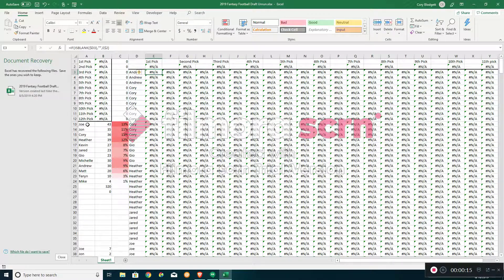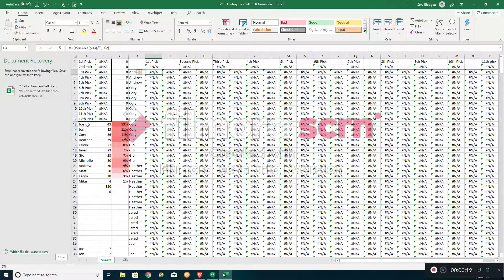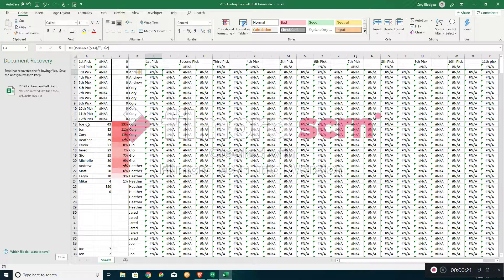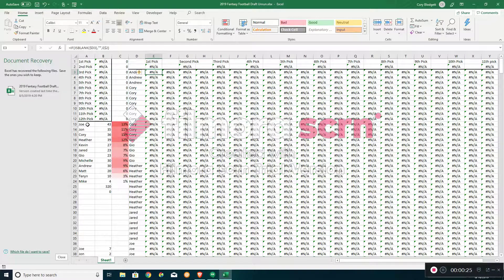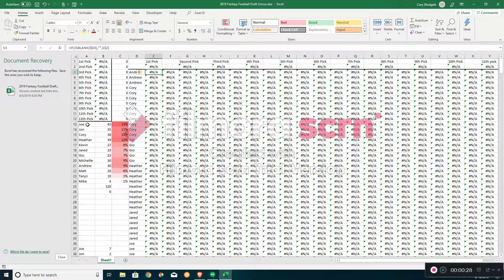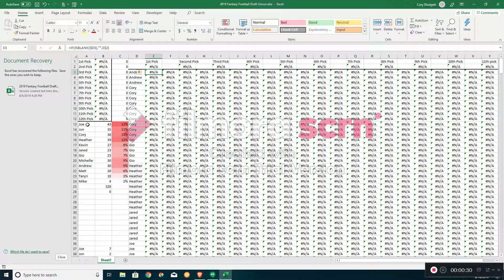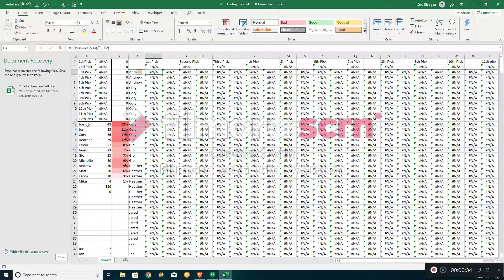But this year we didn't have a finish order. Obviously in future years the finish order will factor in as well, but essentially what happened is we did a random pick and that's going to account for three quarters of your placement order.